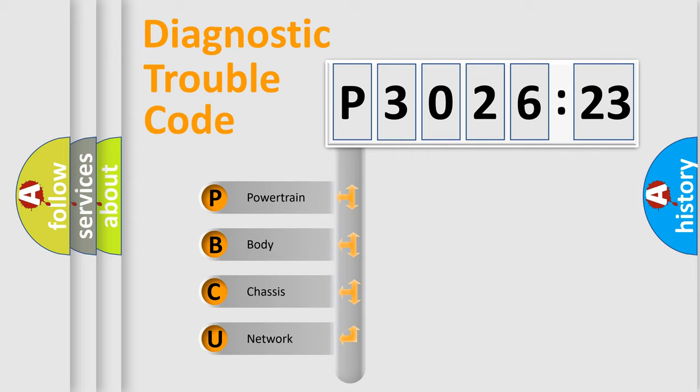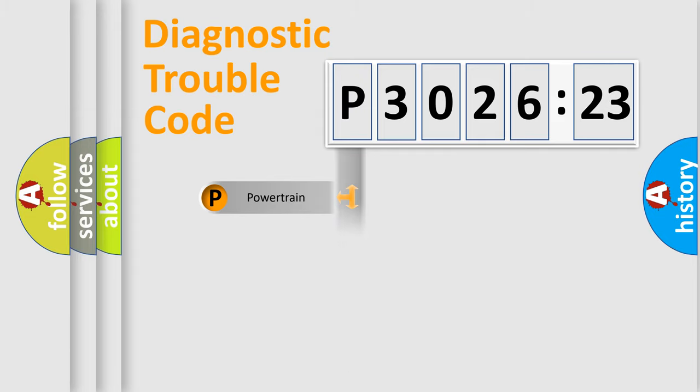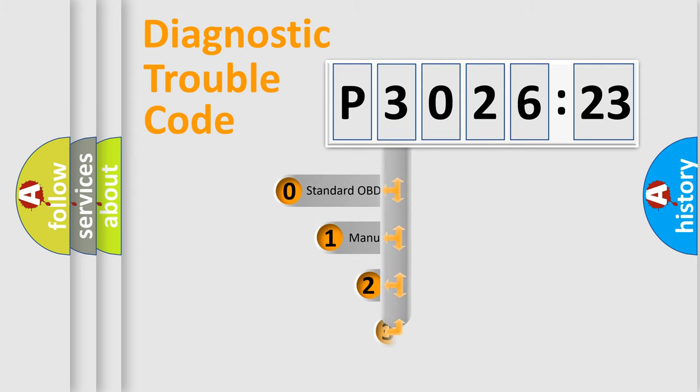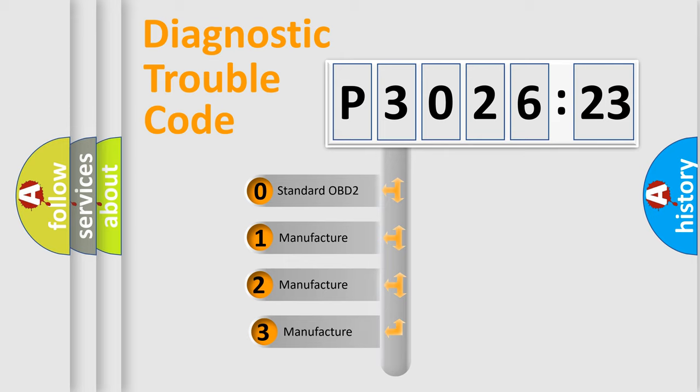We divide the electric system of automobile into four basic units: Powertrain, Body, Chassis, and Network. This distribution is defined in the first character code.